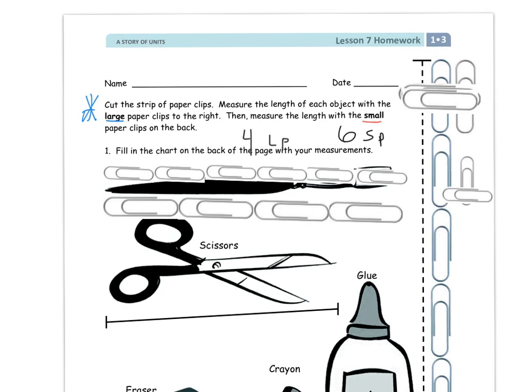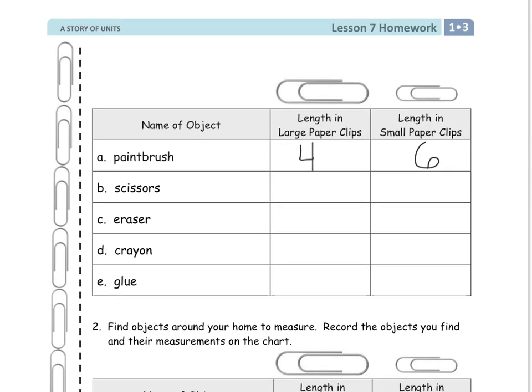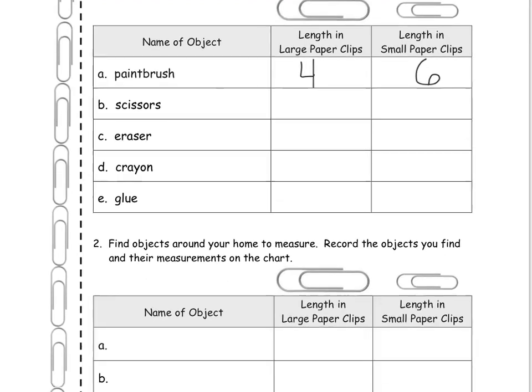So now let's go to the second page and look at how we're going to record this in. So the paintbrush length in large paper clips was four. And the length in small paper clips was six. So I'm going to go through and do that for the rest of these, for B, C, D, and E, all those objects on the front.